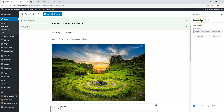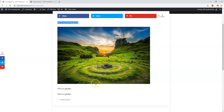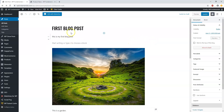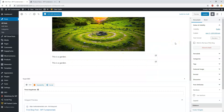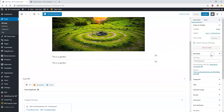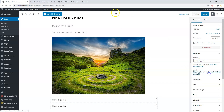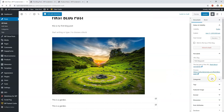Once you hit publish, it says 'first blog post is now live'. Clicking View Post shows it on the site — it looks plain, but you can see the title 'first blog post', the text 'this is my first blog post', the garden image, and the comments section below. You can also change the permalink — this post will be at wpfundamentals.com/first-blog-post — and that's where your permalink structure comes into play.